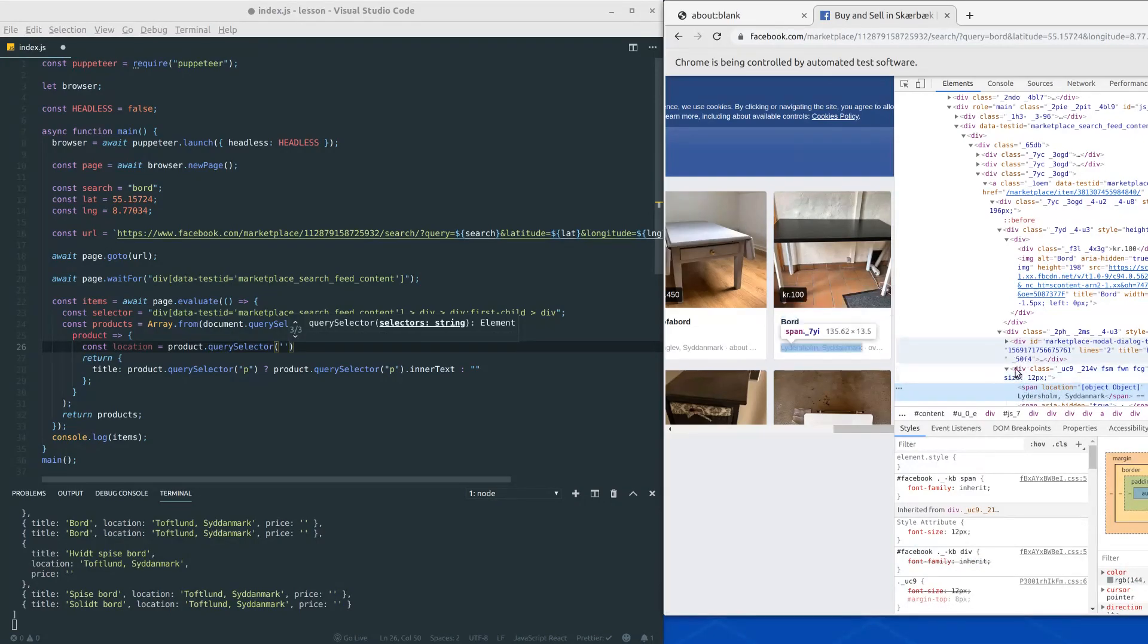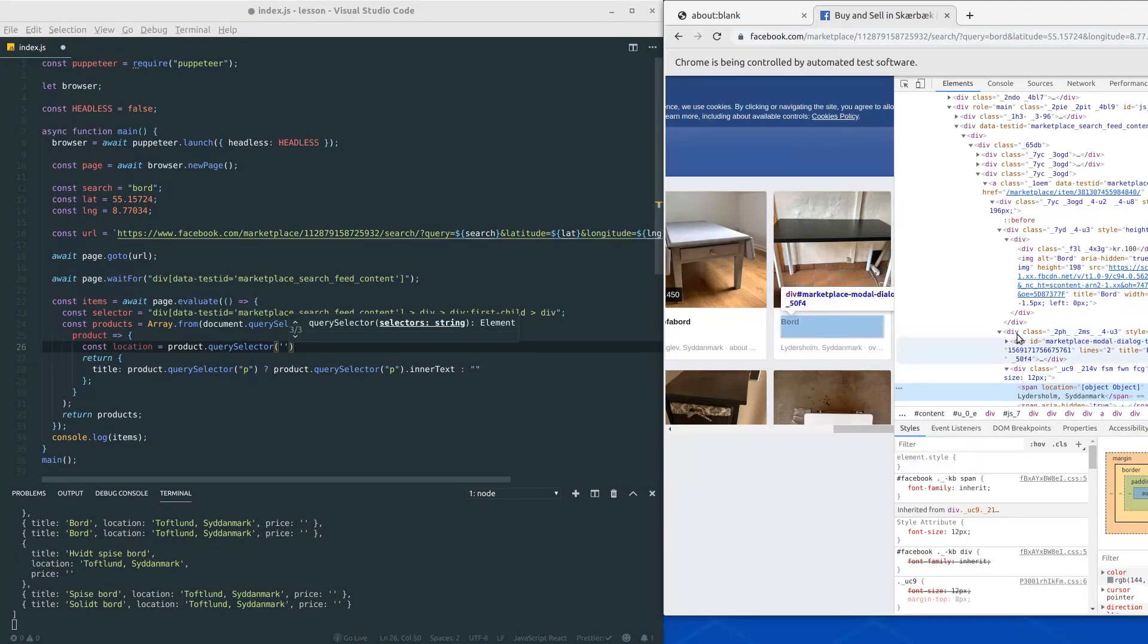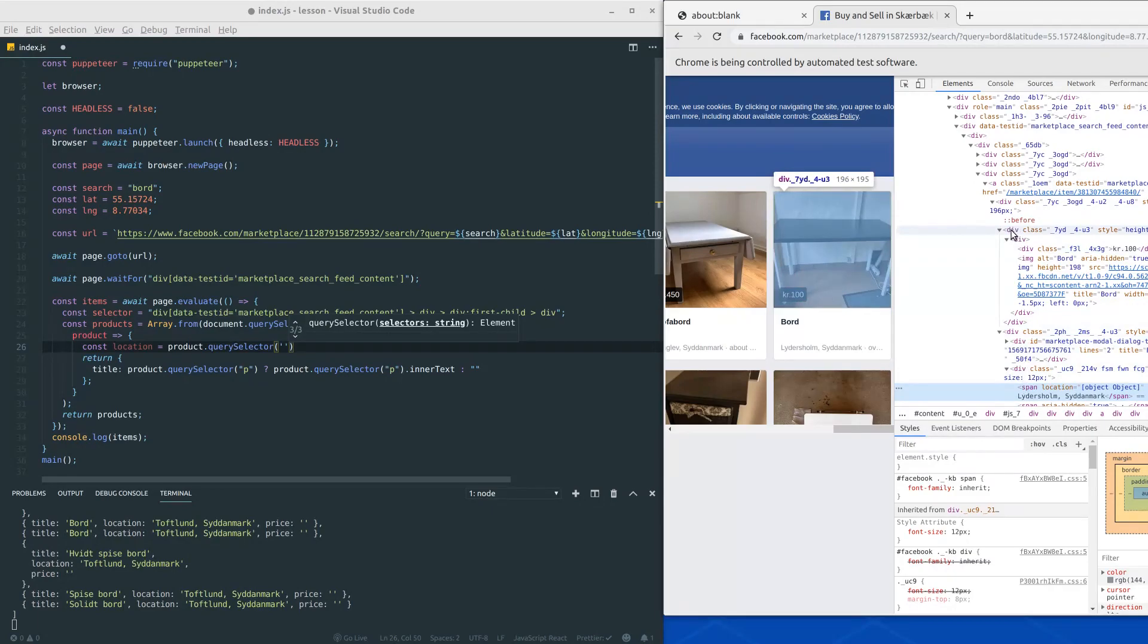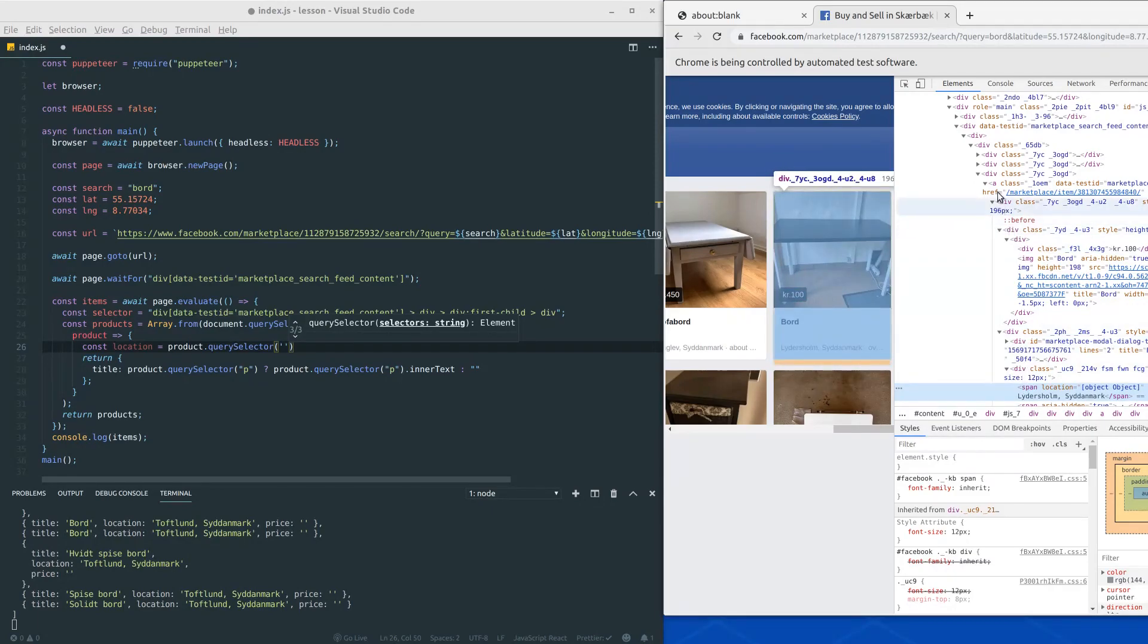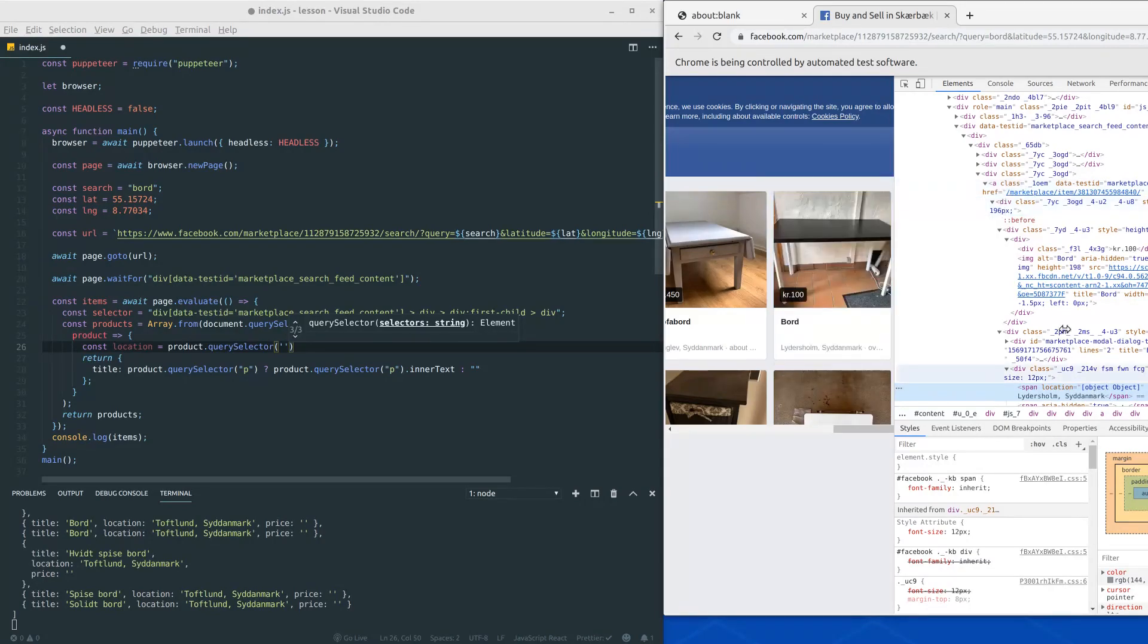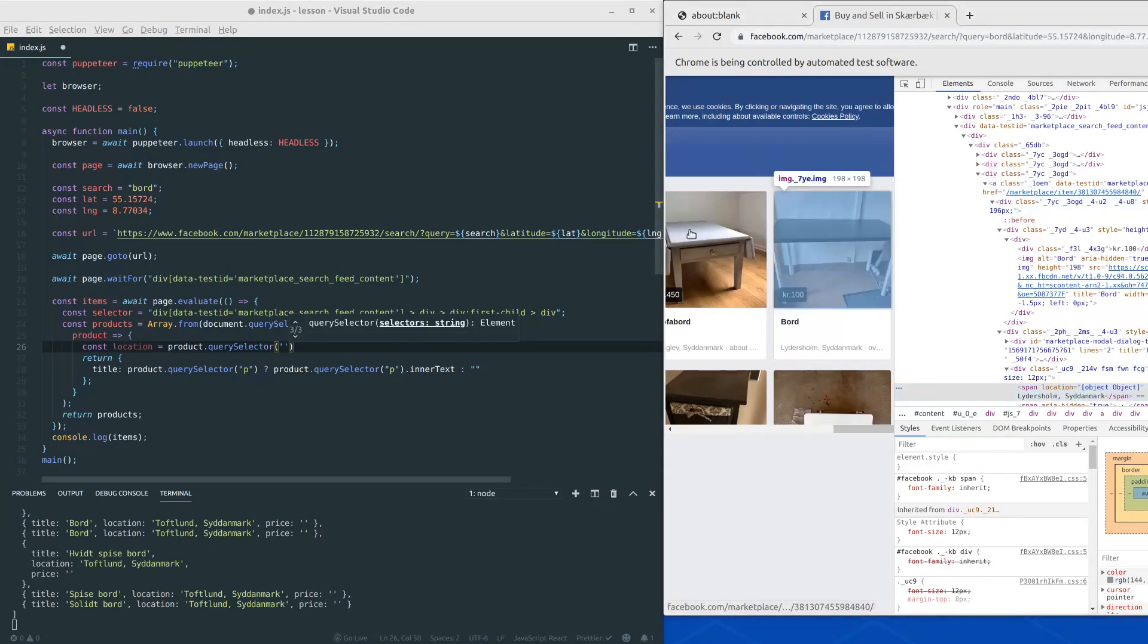It's the second div here and it has a parent as well that's this div. And it has another parent which is a div here. And there is also an anchor tag all the way up here.